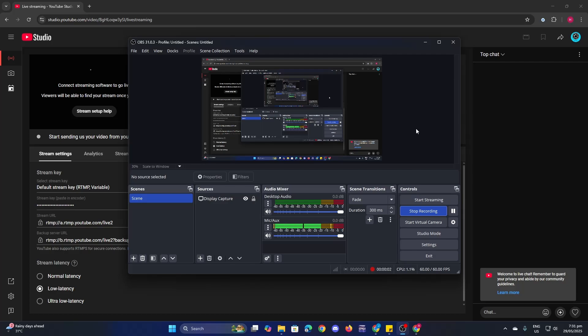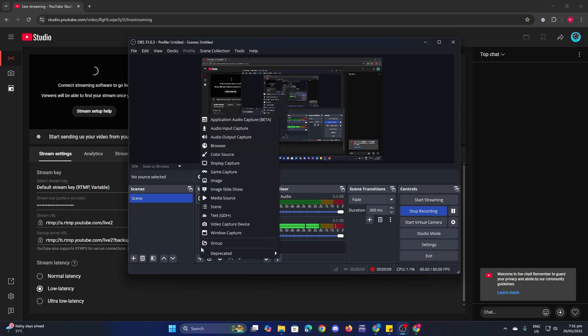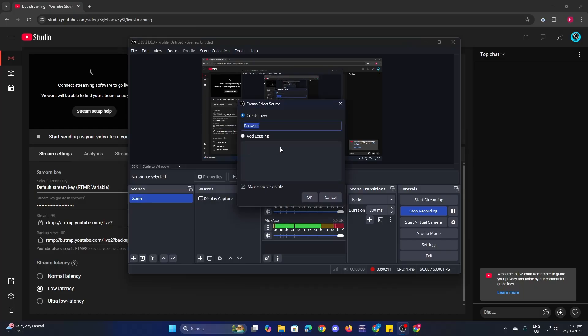How to add YouTube chat to OBS. First, go to OBS and make sure to add a source here. Click on the plus icon here and then click on browser.